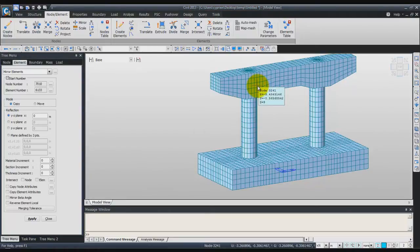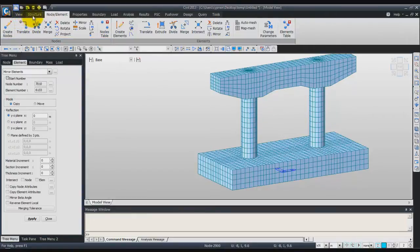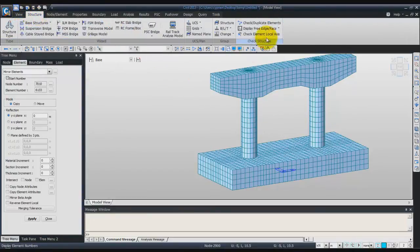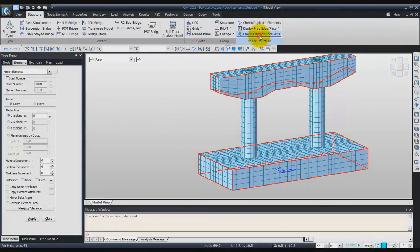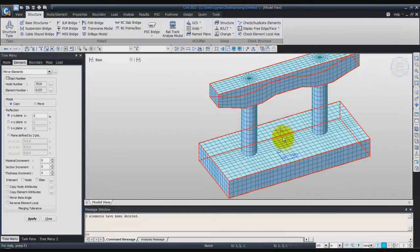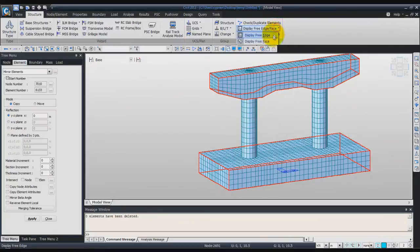Now we have to check that the nodal connections between the elements are correct. Go into the Structure view. Use the Check Duplicate Elements button — if it makes a sound, it means it's OK. Then click on Display Free Edges. It seems OK too, so deactivate that option. Now we can begin the next step of the tutorial.